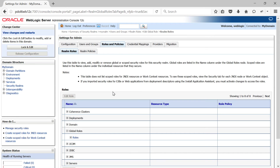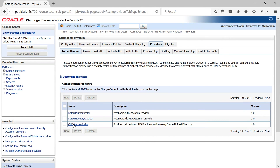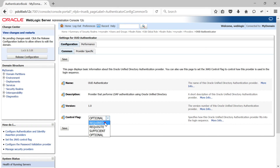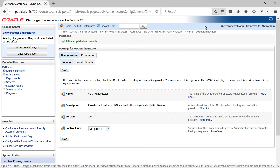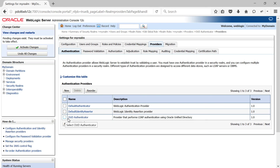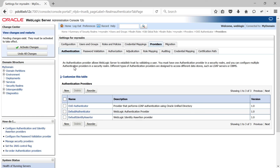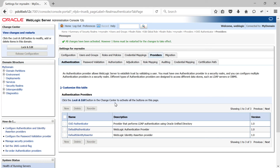Now we need to restrict using the embedded WebLogic ID and use external LDAP for authentication. To do that, change the control flag of the OUD Authenticator to Required and move it to the top of the list of authentication providers. Go back to the Providers tab, change the control flag for your OUD Authenticator to Required, then select the Reorder button, select your OUD Authenticator and move it to the top. Save your settings and activate your changes — after doing this we need to restart the admin server.